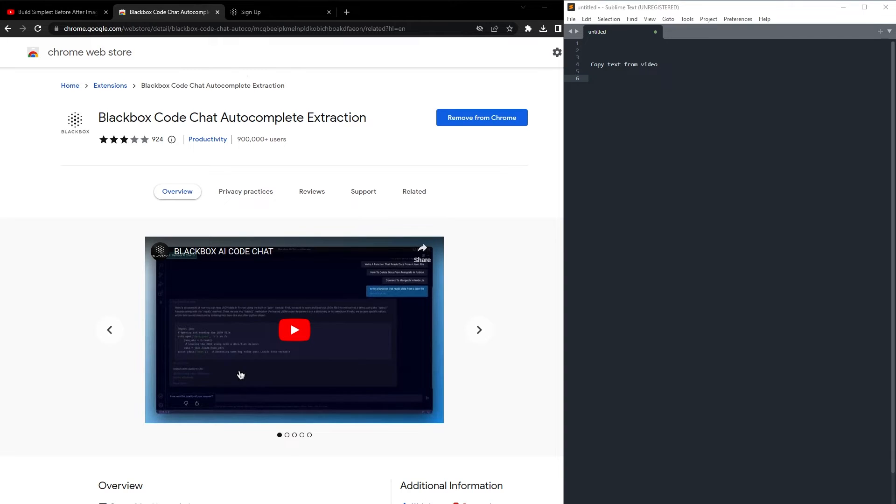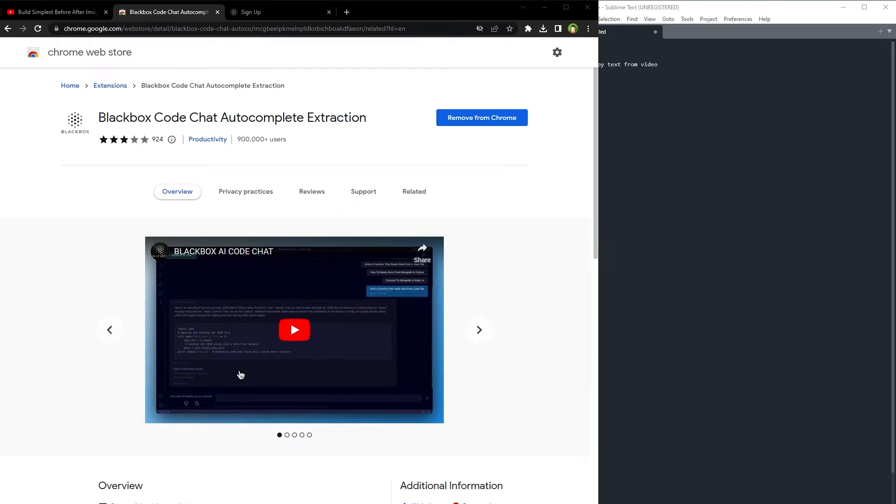From Chrome Web Store, search for BlackBox Code Chat Autocomplete Extraction, or just BlackBox. I'm sure you know the struggle of wanting to grab that code from a video or a shared screen on Zoom, Teams, or Meet, but you just can't.